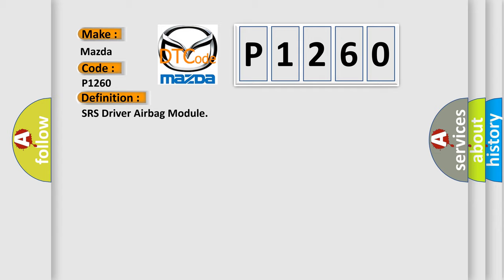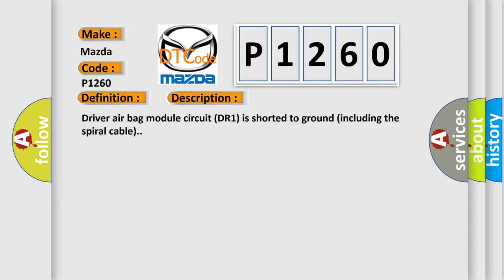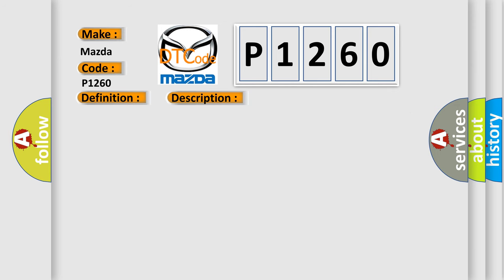And now this is a short description of this DTC code. Driver airbag module circuit DR1 is shorted to ground including the spiral cable. This diagnostic error occurs most often in these cases: